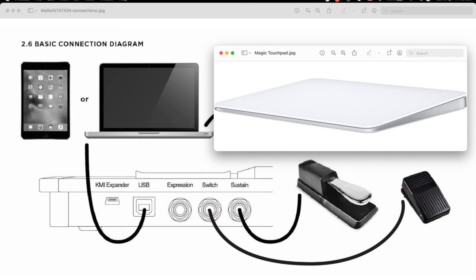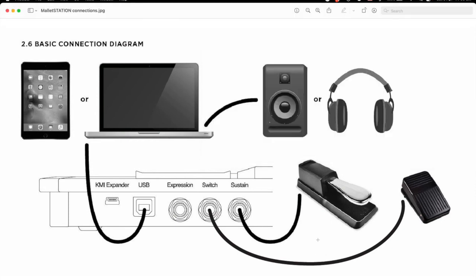Two wired pedals are also required, sustain and switch. To avoid issues with different manufacturers' polarity standards, I have switchable models. If the pedal is misbehaving, a flip of the switch usually takes care of the problem.